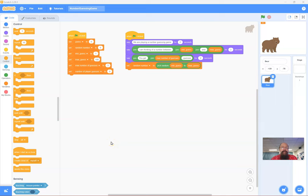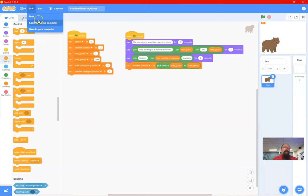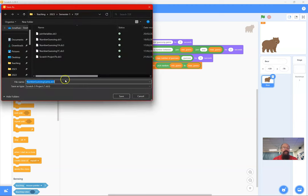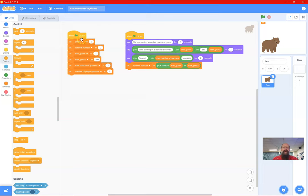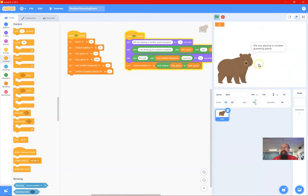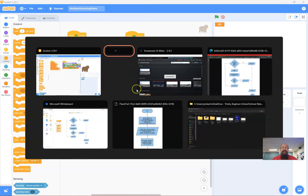This is part two of our number guessing game, picking up where we left off. I'll save part one and we'll save this as part two. In part one we set up our variables and did our output - you can see it's between 1 and 100, you get three guesses, and it sets a random number.